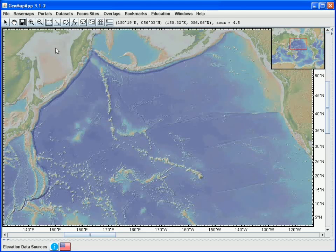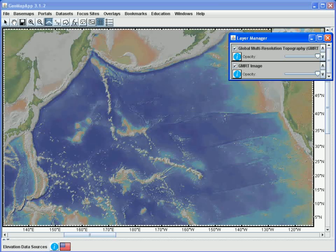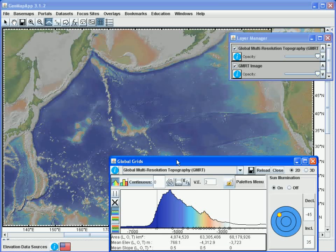Next, we'll use the Profile tool to load the default global multi-resolution topographic dataset. To do this, we click once on the toolbar icon, and when the grid has finished loading, we again see the layer manager and the global grids window. Because we loaded a grid using the Profile function, the cursor is now active, ready to take a profile. So we can click the start and end positions, and a profile will appear.